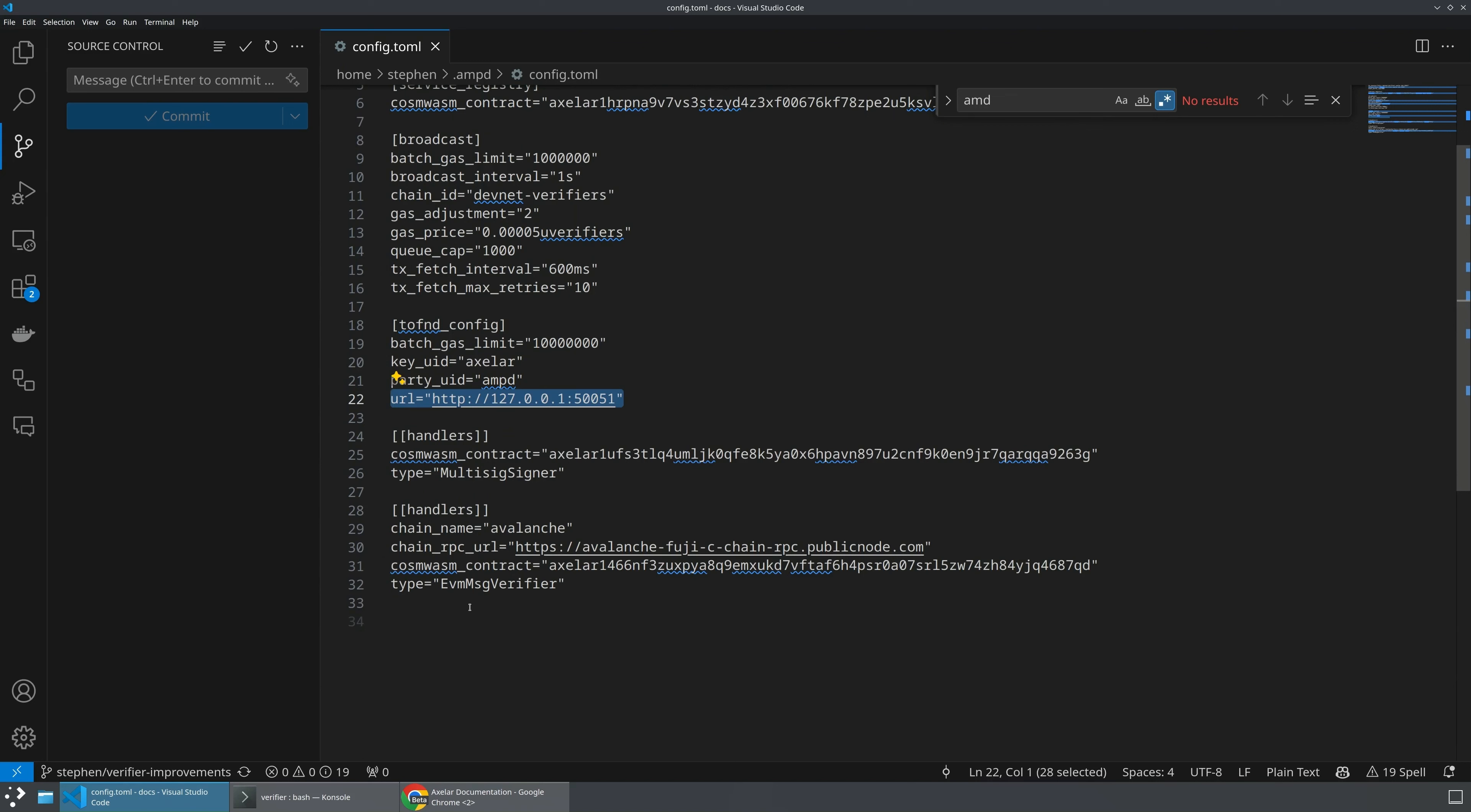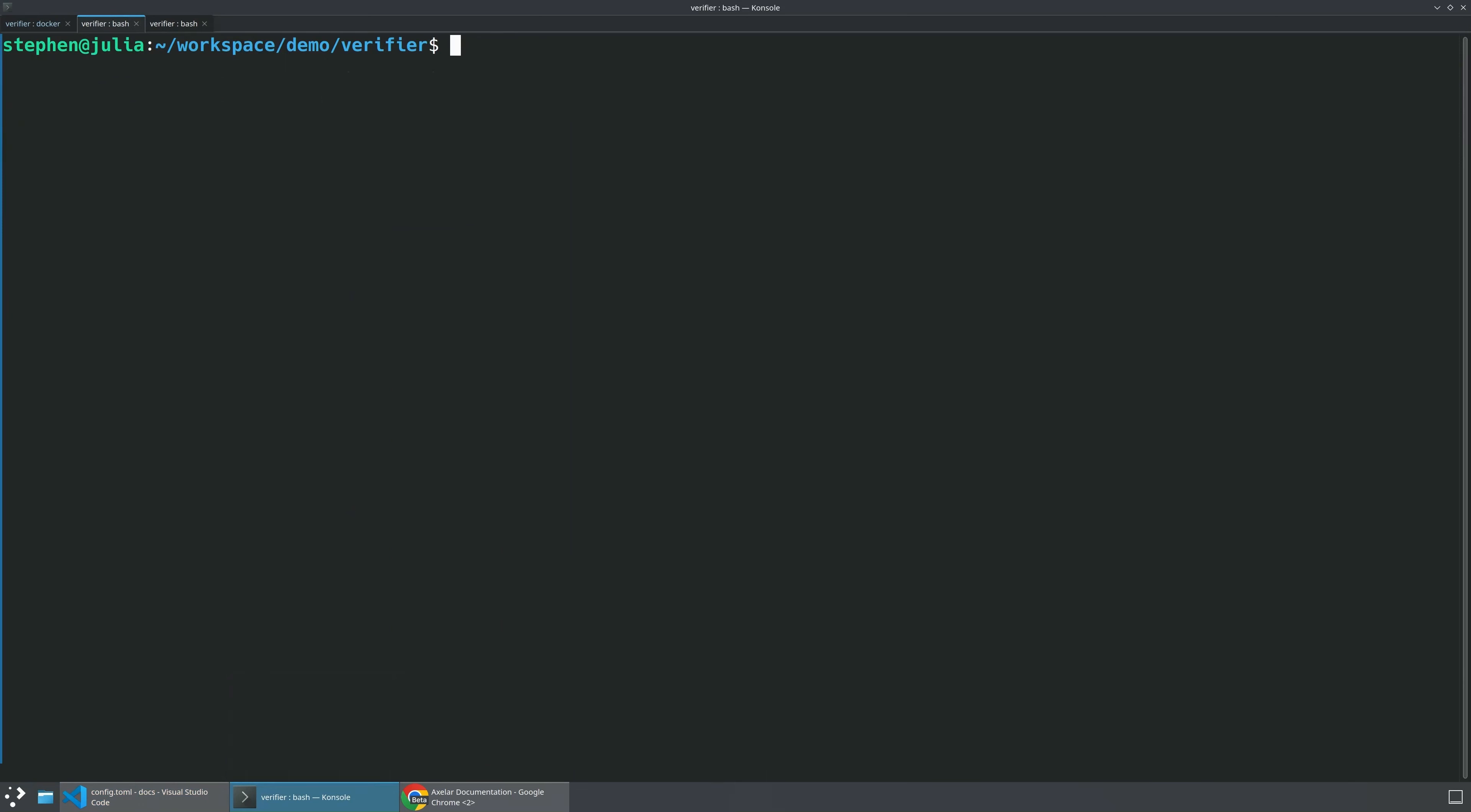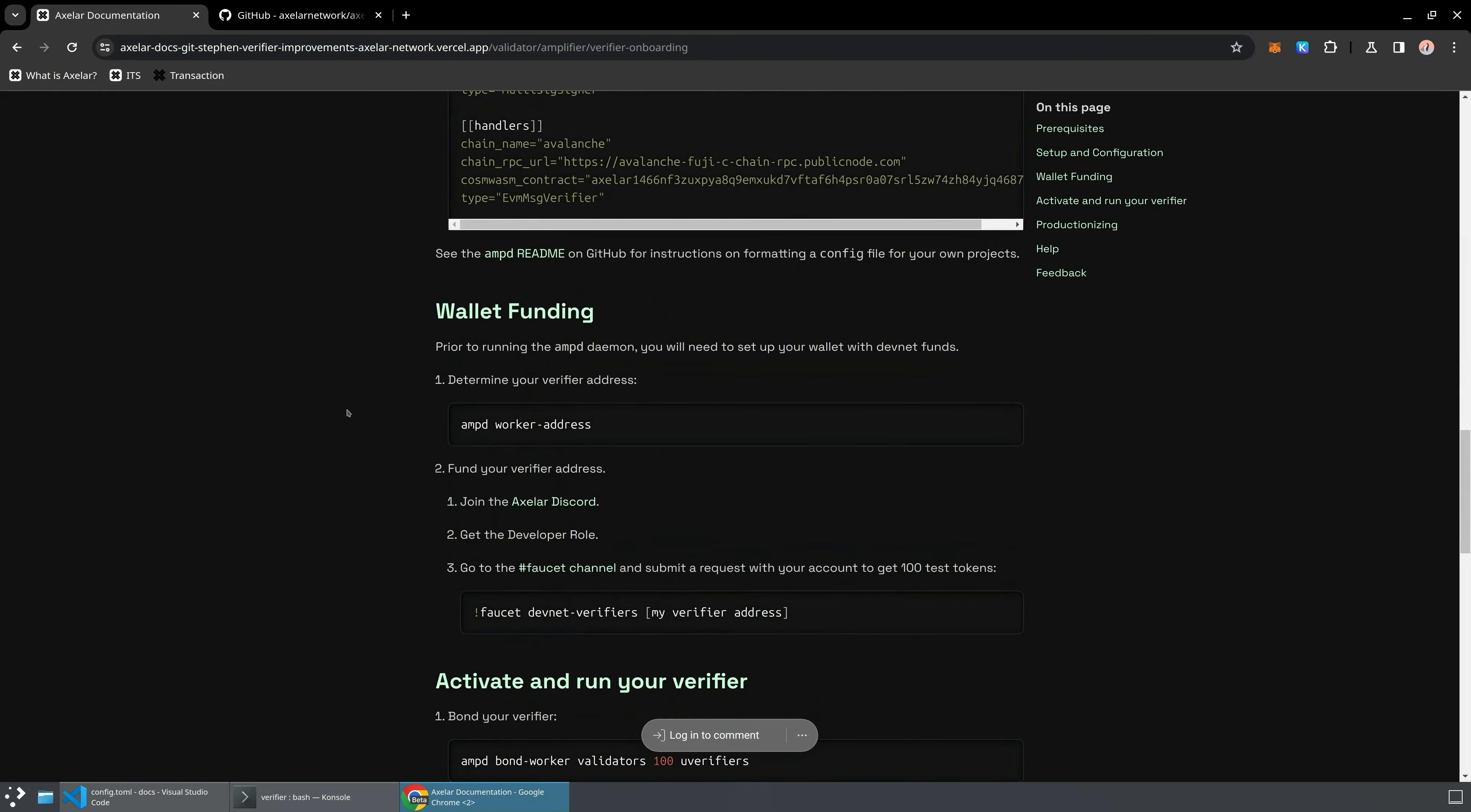So once we have this file, you can also put it anywhere you want, but then every AMP-D command that you pass in will have to pass that config file directly. So we have AMP-D, we have it configured now. So let's go ahead and start the actual process.